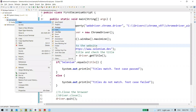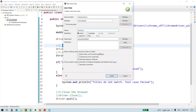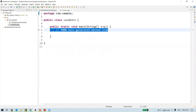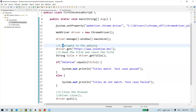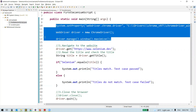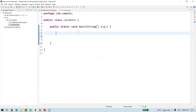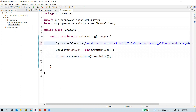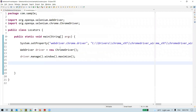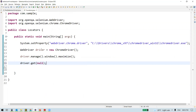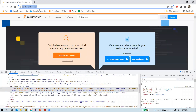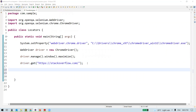Let me create a class called Locators. I'll take the code for instantiating the WebDriver and maximizing the window from the previous example. This launches our Chrome browser and maximizes the window. Now we are going to navigate to a website and find web elements on it and perform some actions.